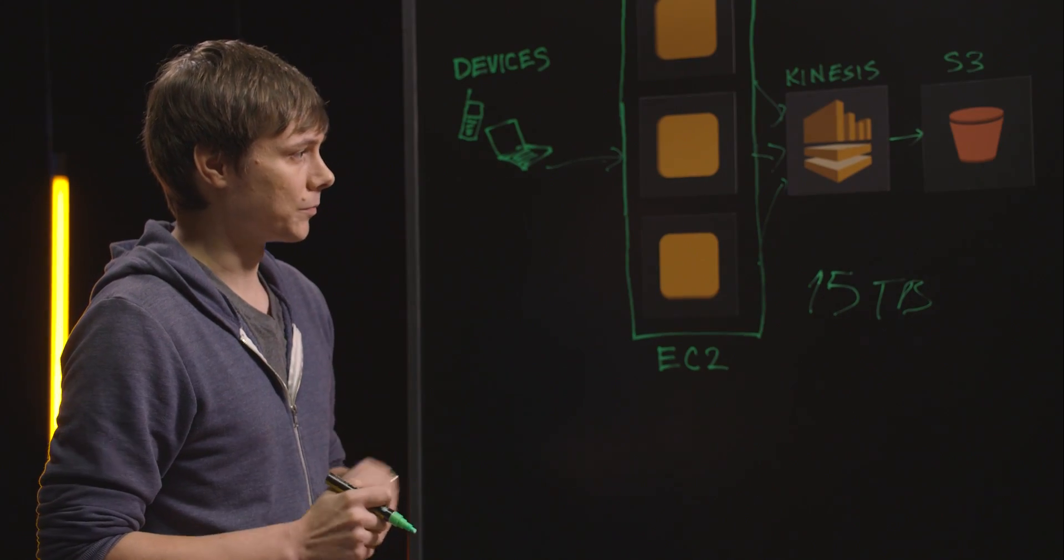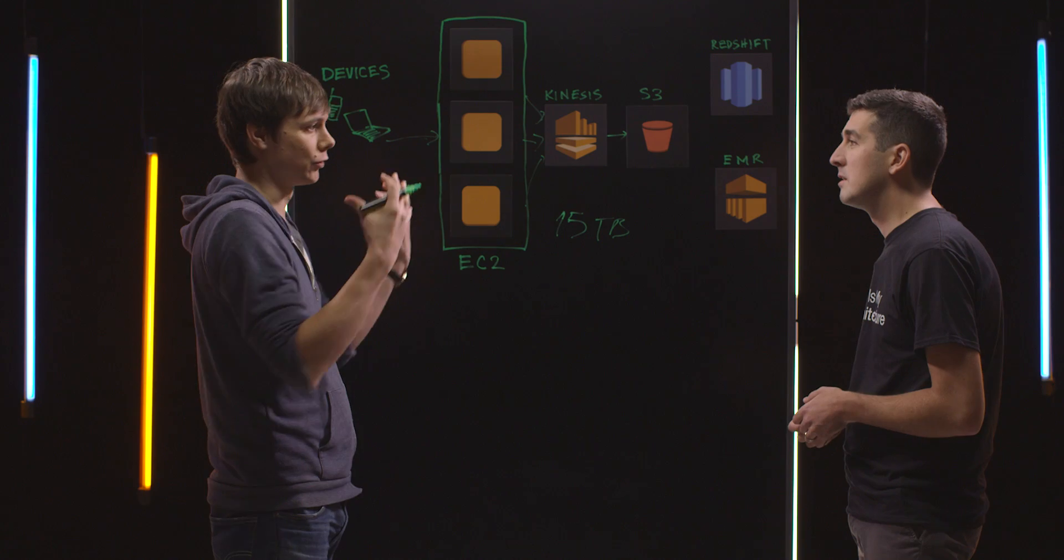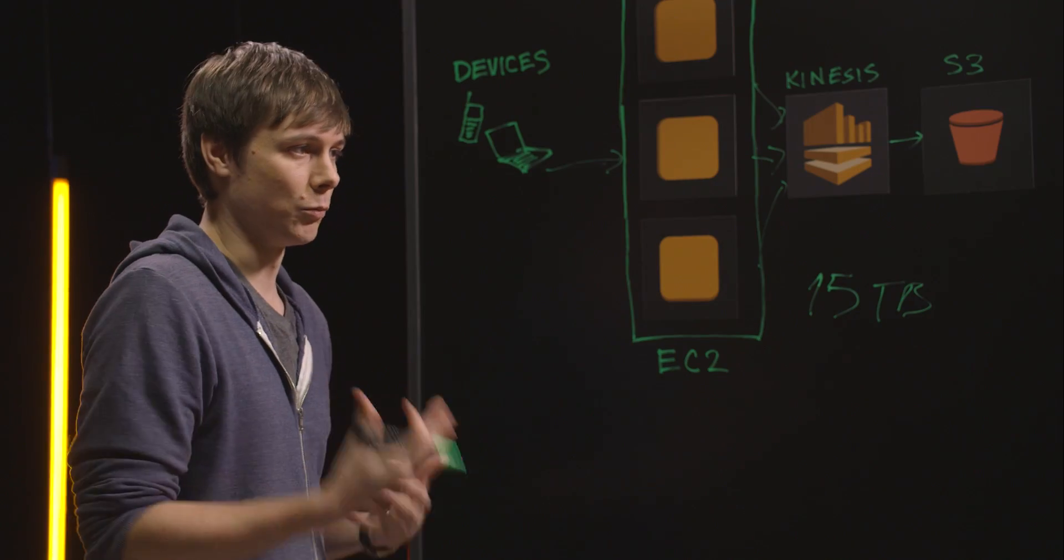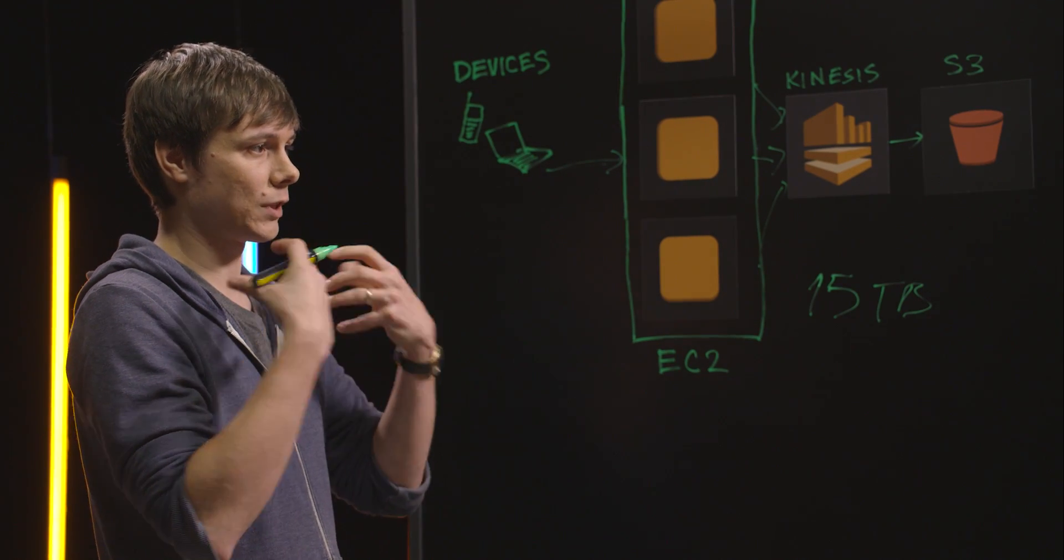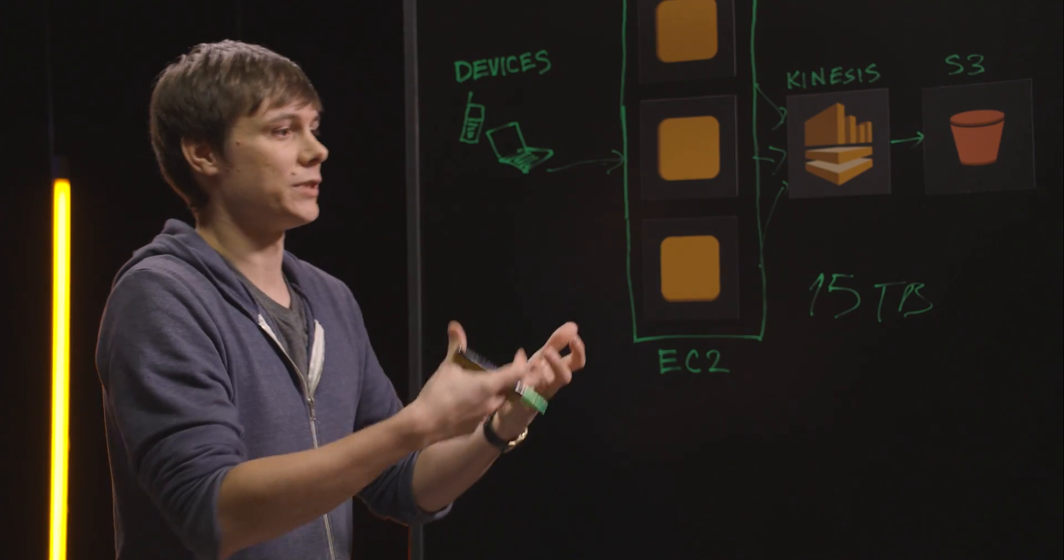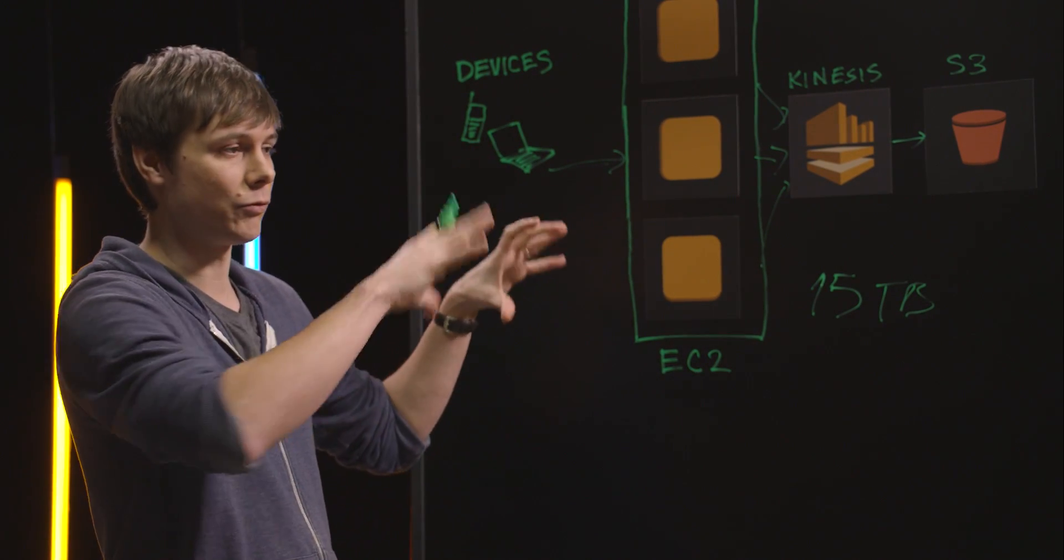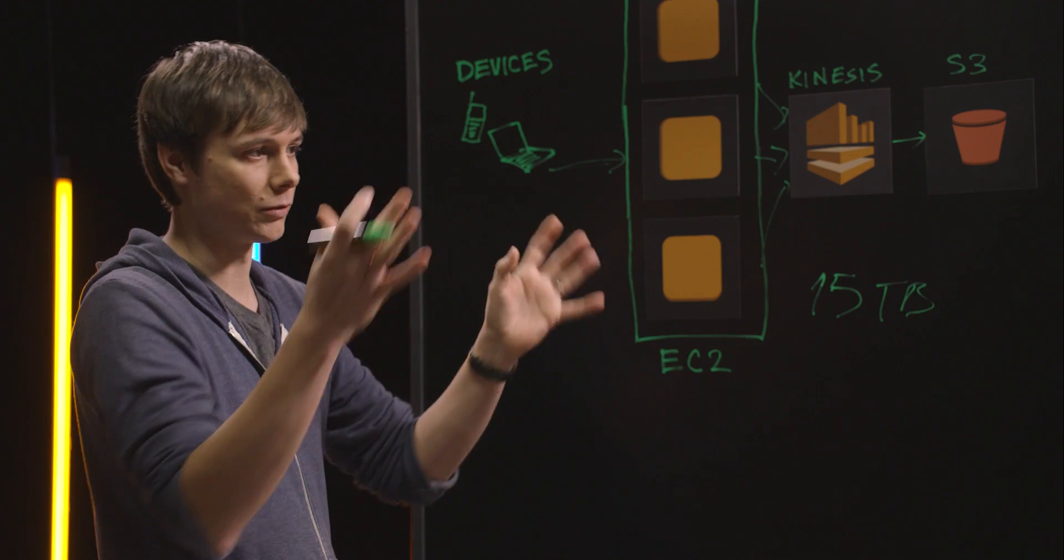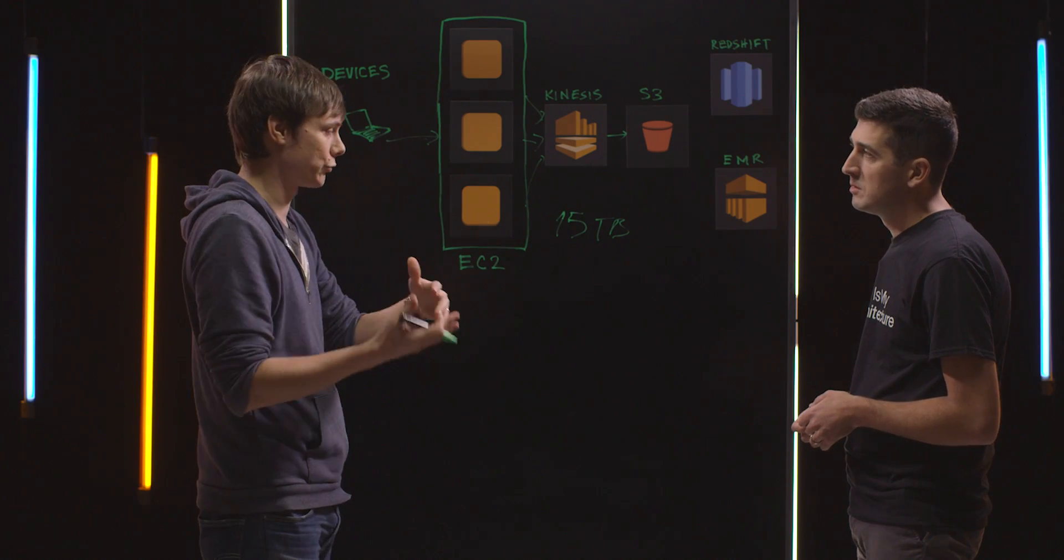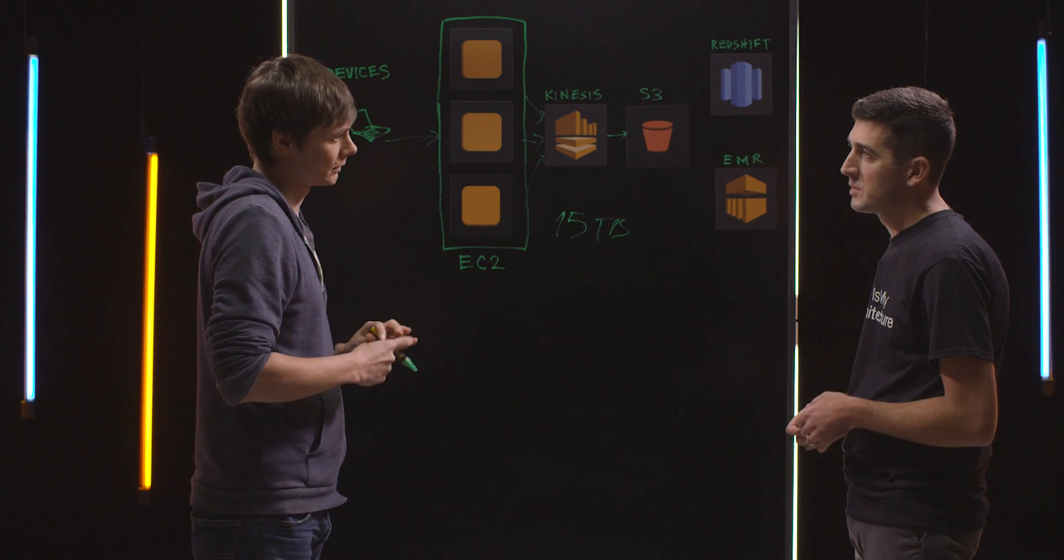We're using the cascading library. It's a layer on top of MapReduce and it enables a very expressive representation of data processing, where data flows into pipes, you get actions that transform the data, merge the data, et cetera.